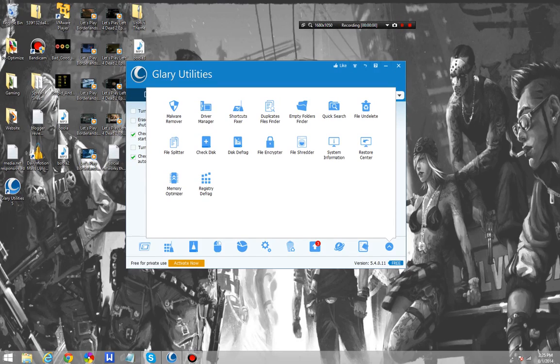Hello everyone, this is Scott from thelxpjunk.com and today we'll be looking at Glare Utilities version 5.4.